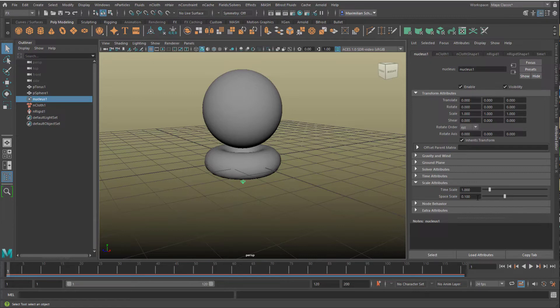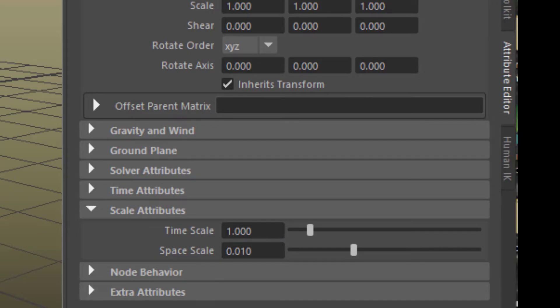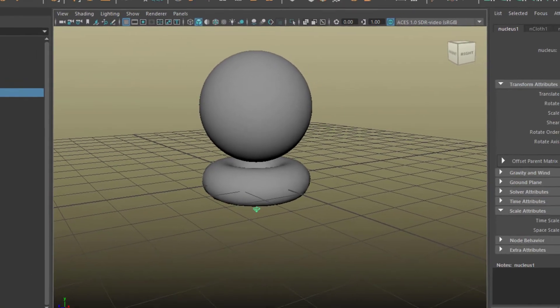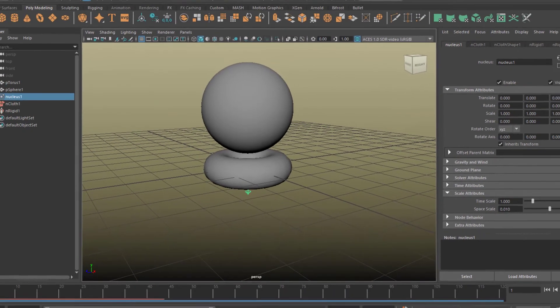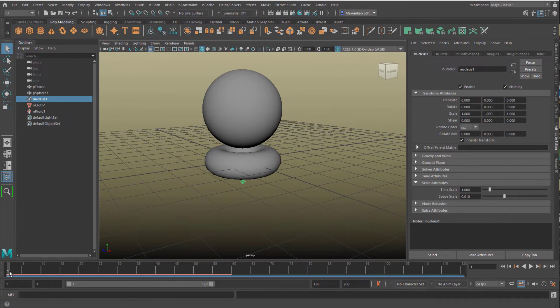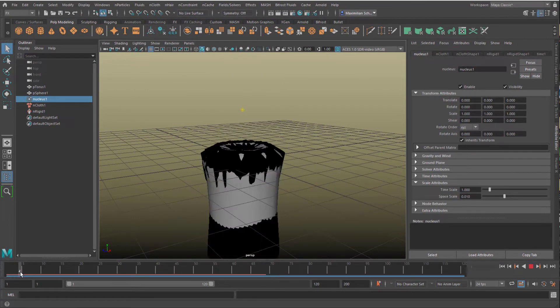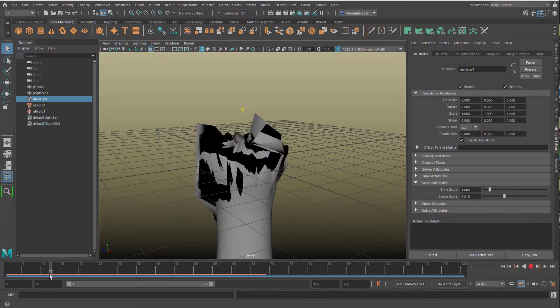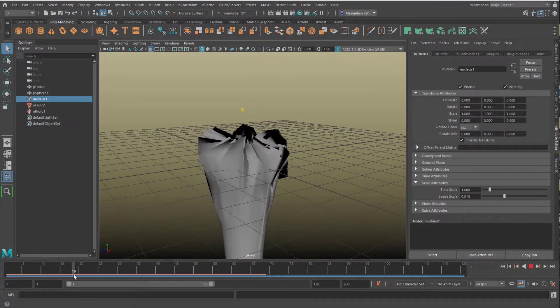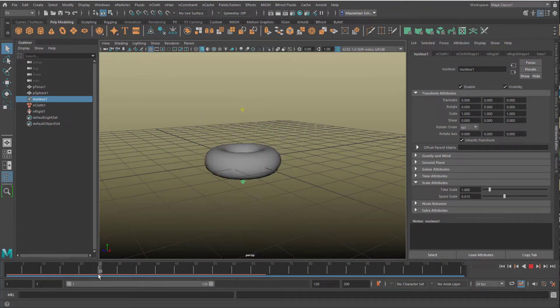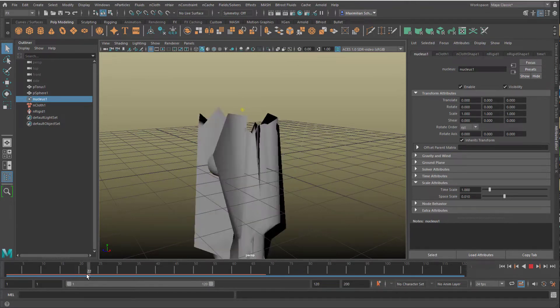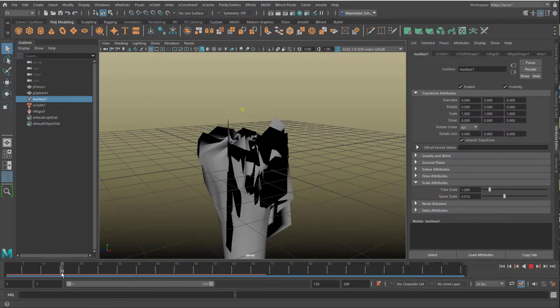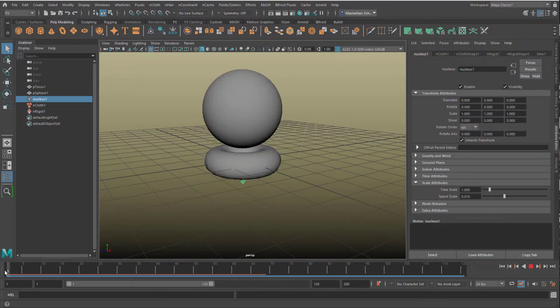If we reduce the space scale to 0.01, which means we have real centimeters now, 3 centimeters, tiny objects, we let the simulation recalculate. Now things will get very fast and out of hand. Here you see that the dimensions are so small that we actually need more geometry, even more geometry for the sphere. This gets out of hand.